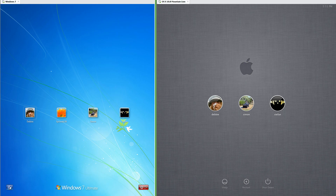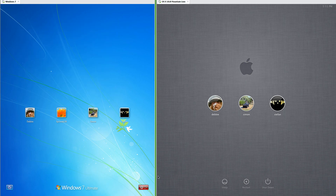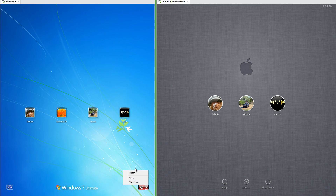In Windows 7 there is an Ease of Access button in the bottom left corner of the login screen, while in macOS 10.8 there is not. In Windows 7 there is a shutdown button in the bottom right corner with an arrow that brings up restart and sleep. In macOS 10.8, in the bottom center it has sleep, restart, and shutdown.